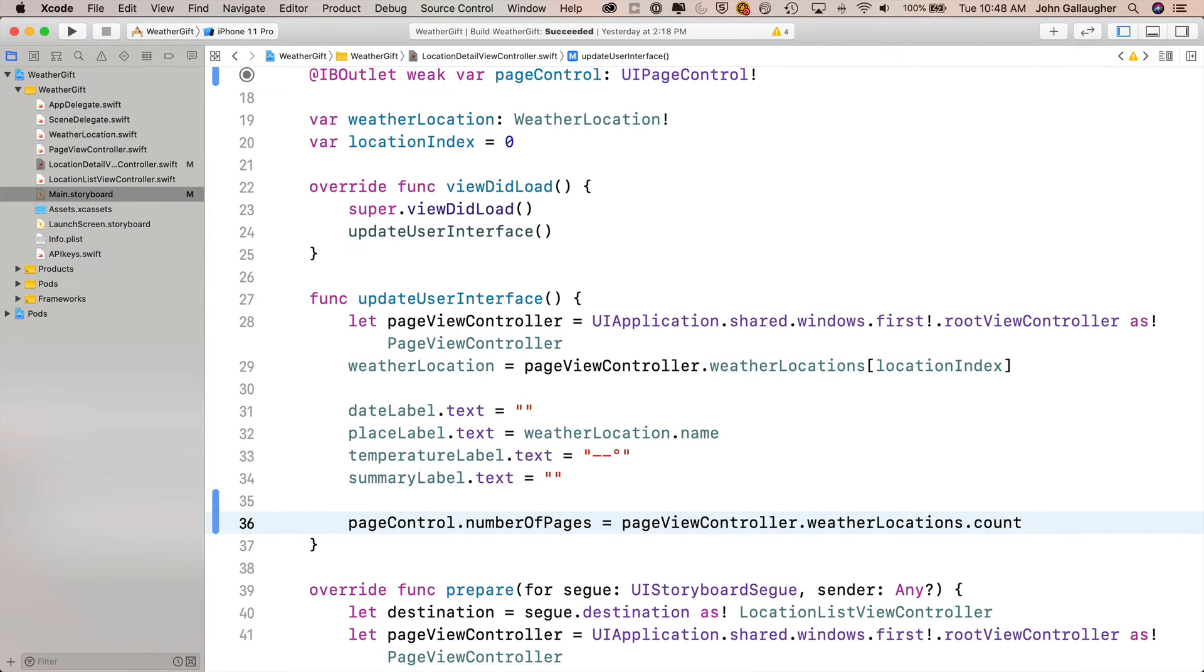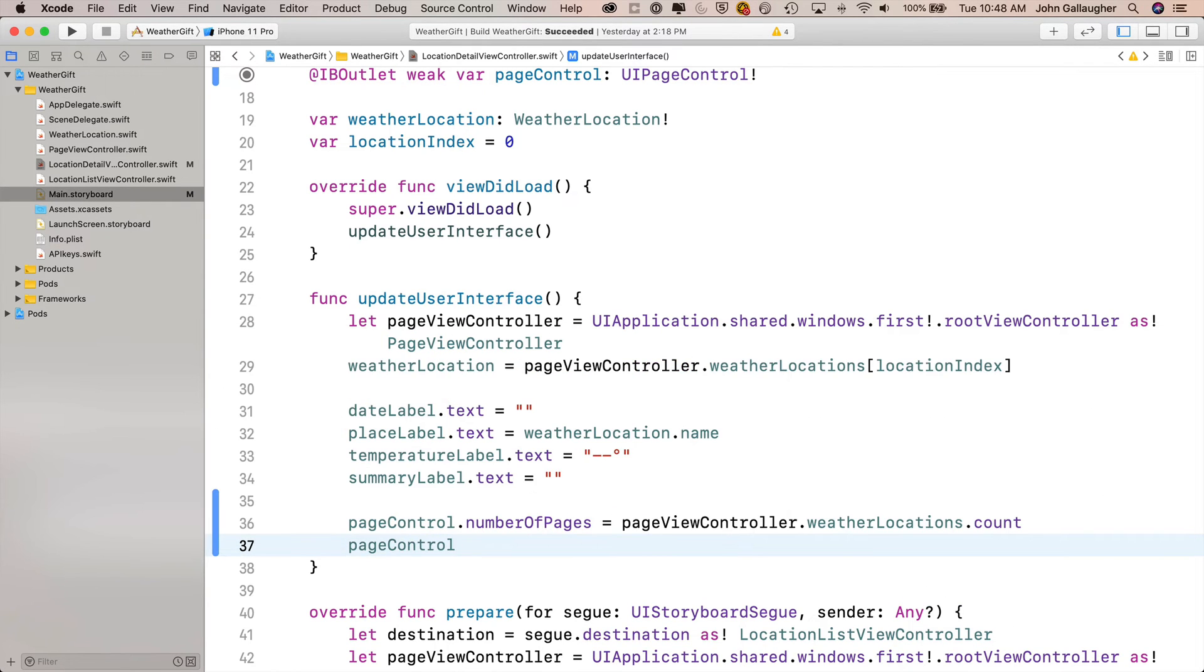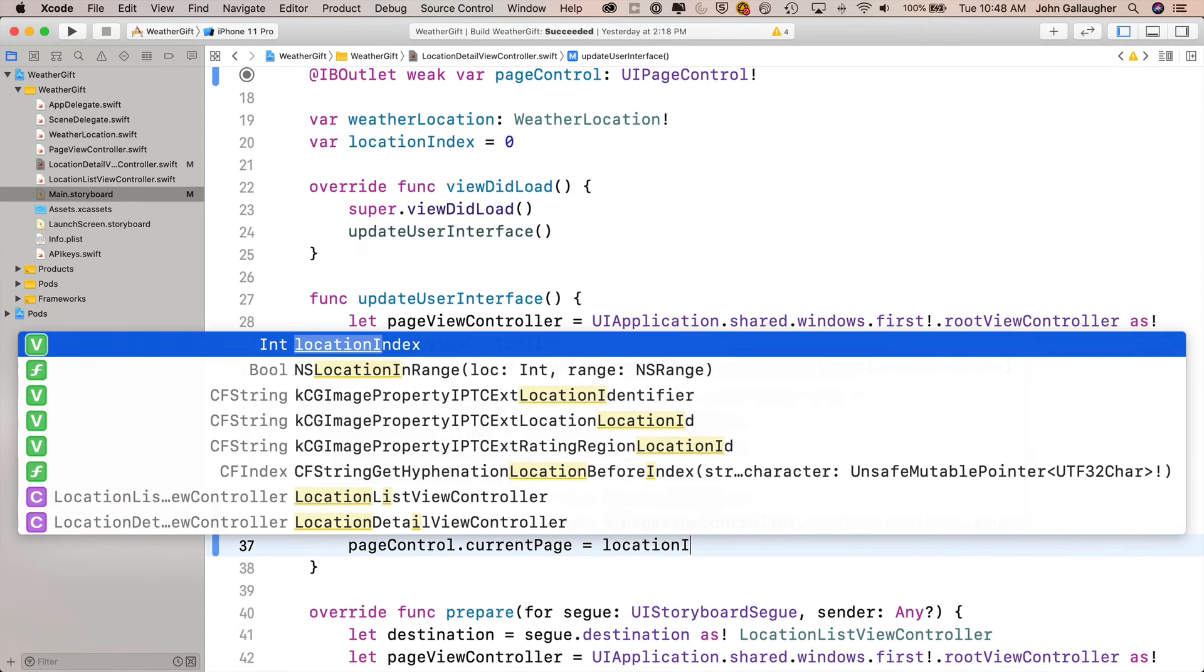We also want to set the black dot for the current page. So on the next line, we'll say pageControl.currentPage equals, and we'll set that to locationIndex. That value stored is one of the properties of location detail view controller.